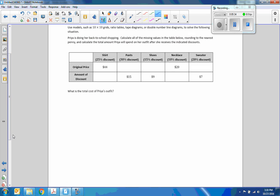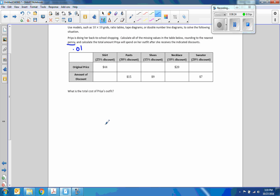Here's the exercise: use models such as 10 by 10 grids, ratio tables, tape diagrams, or double number line diagrams to solve the following situation. Priya is doing her back-to-school shopping. Calculate all of the missing values in the table below. Round to the nearest penny. Calculate the total amount Priya will spend on her outfit after she receives the indicated discounts. So here's original price, here's the 25% discount, and we want to know how much the discount is and the total cost of Priya's outfit.